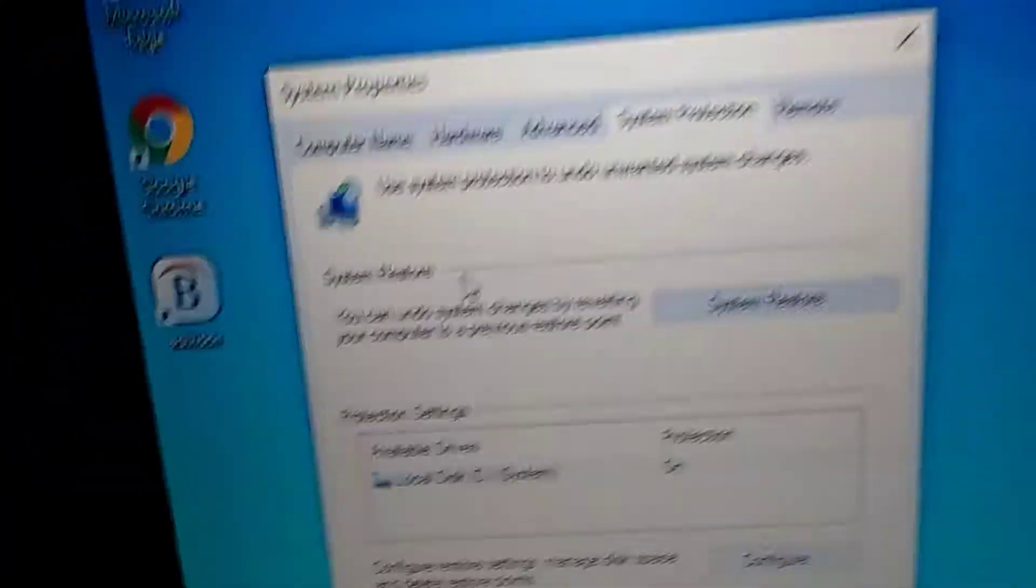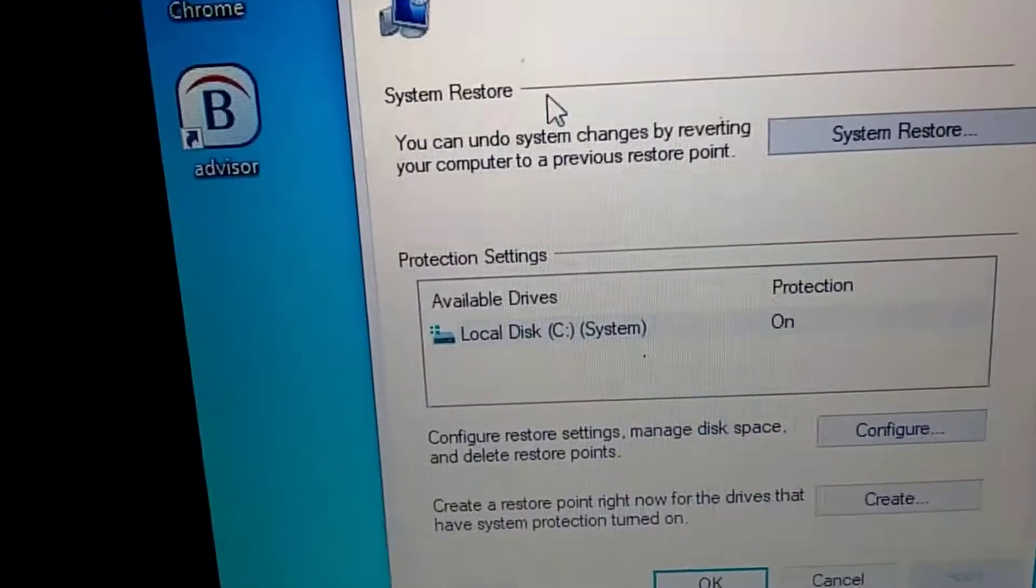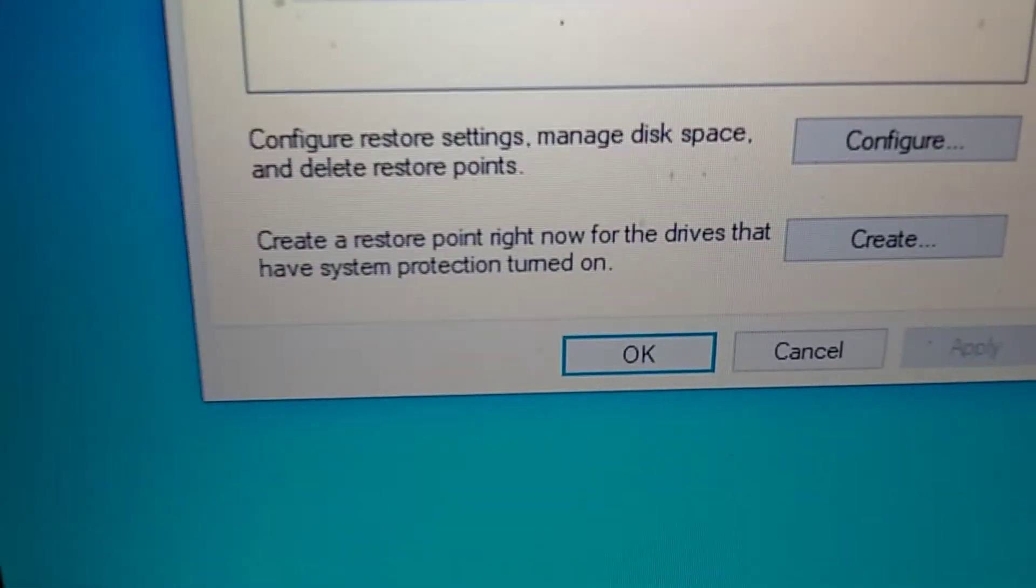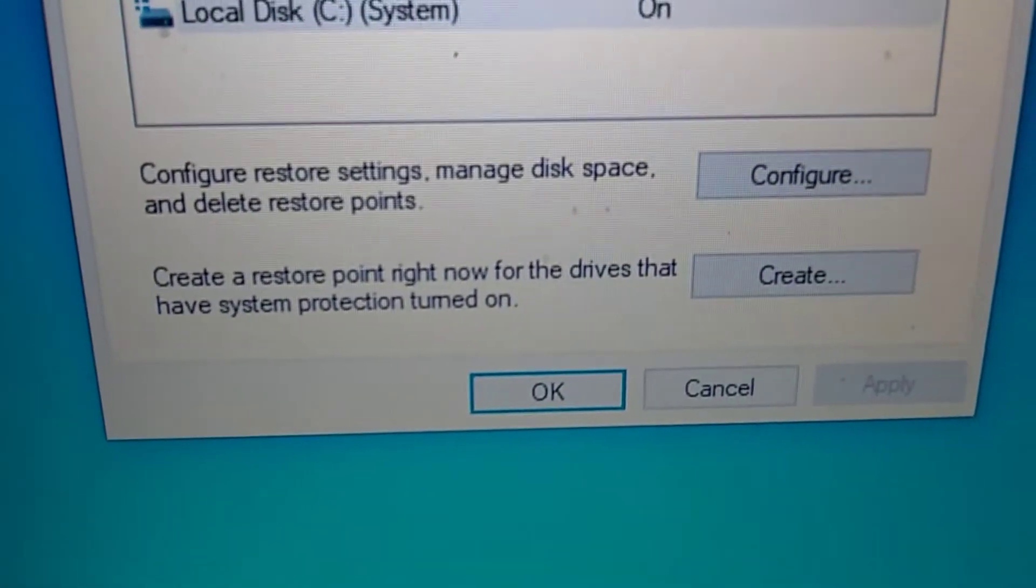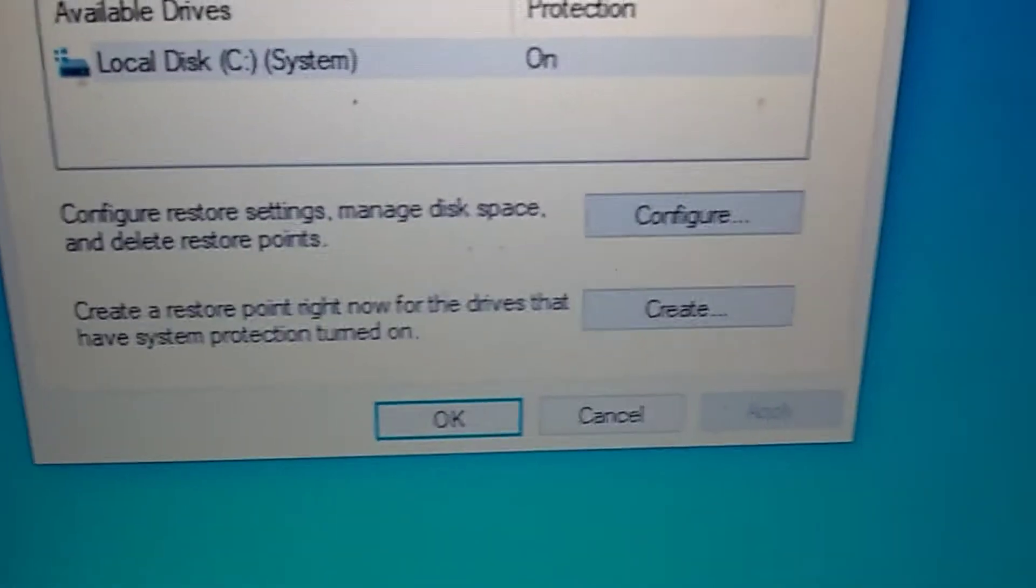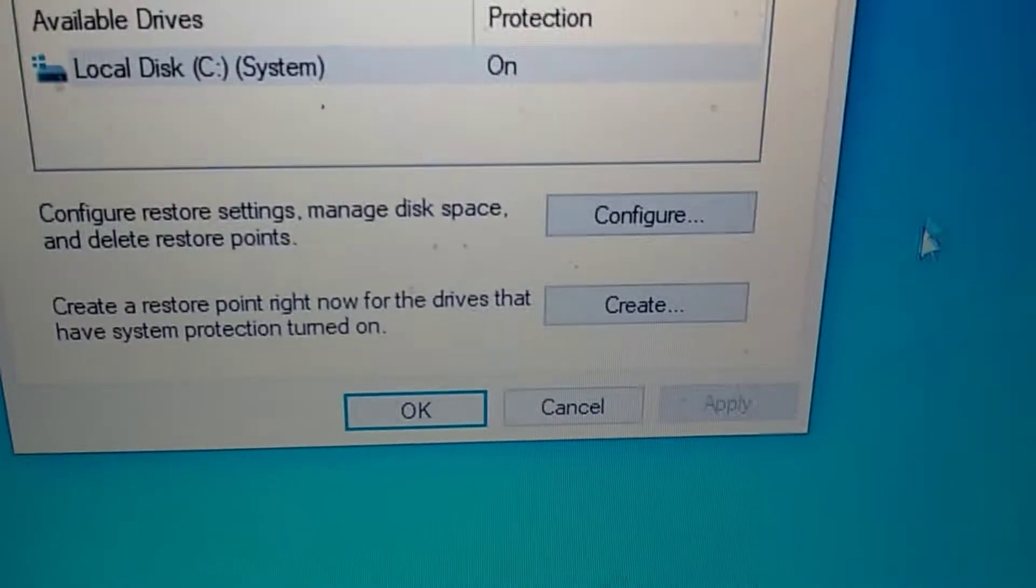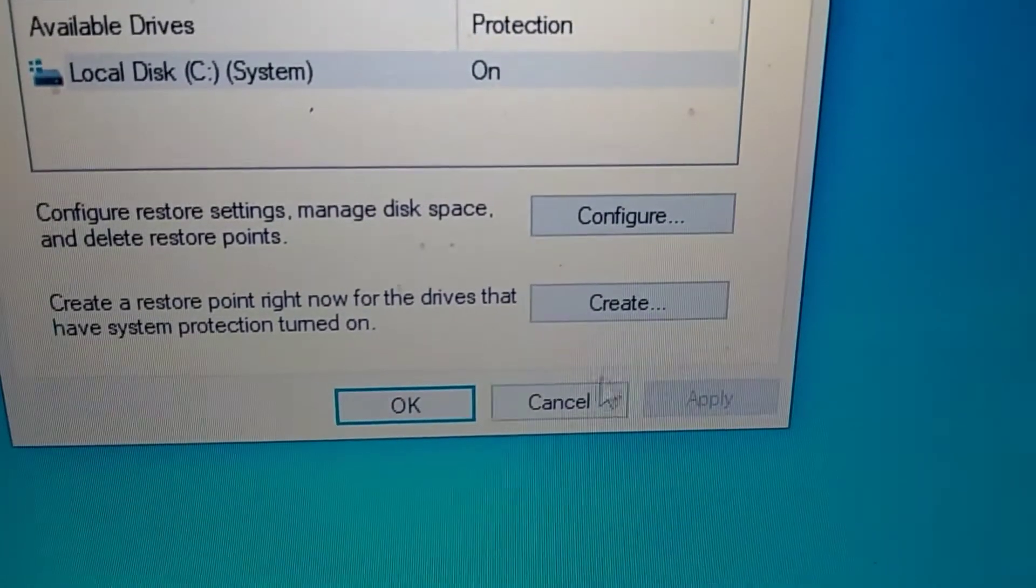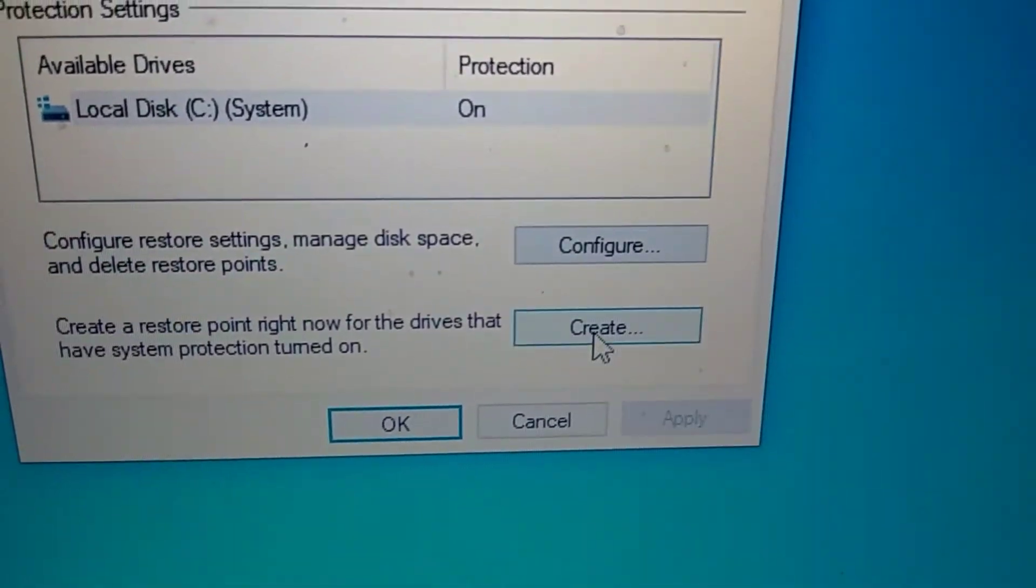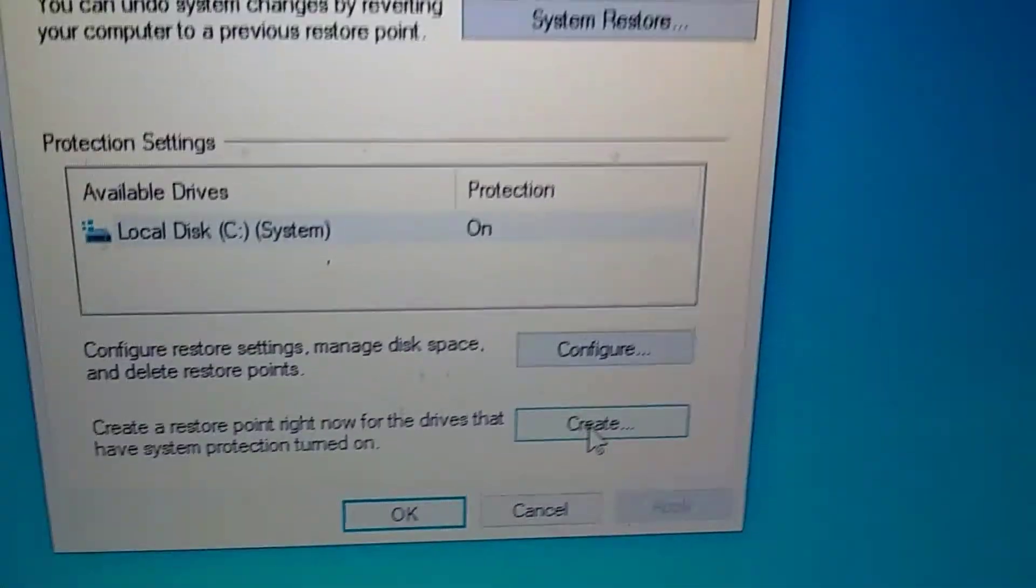System restore. The bottom. We're going to go all the way down to the bottom here. It says create a restore point. We're going to say create. We're going to click. We're going to do a left click. Put your mouse on that one. Say create. Left click.